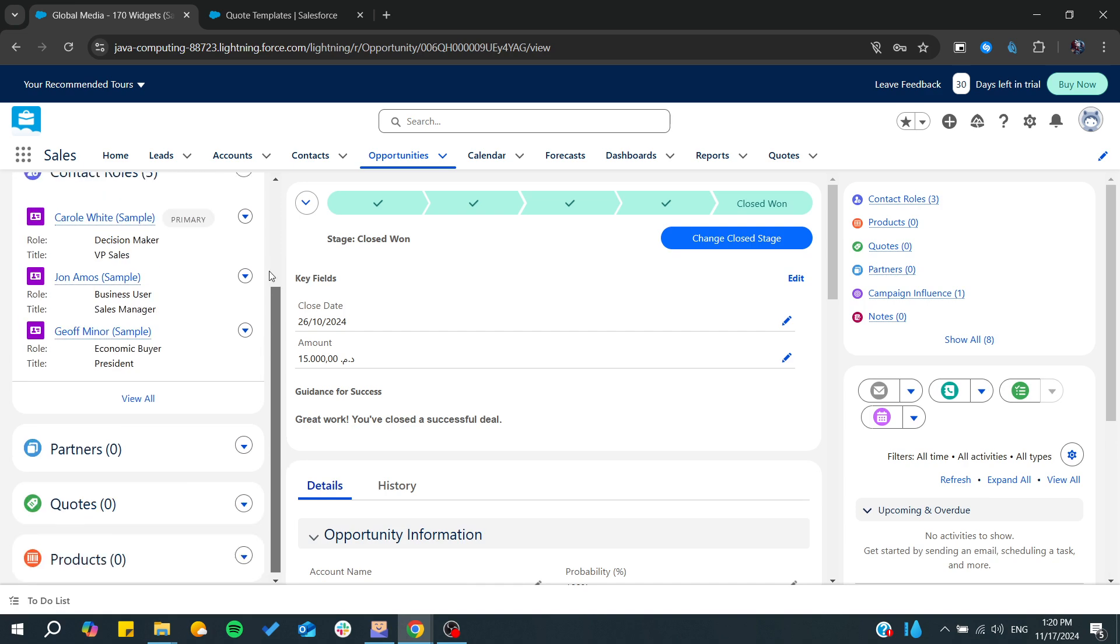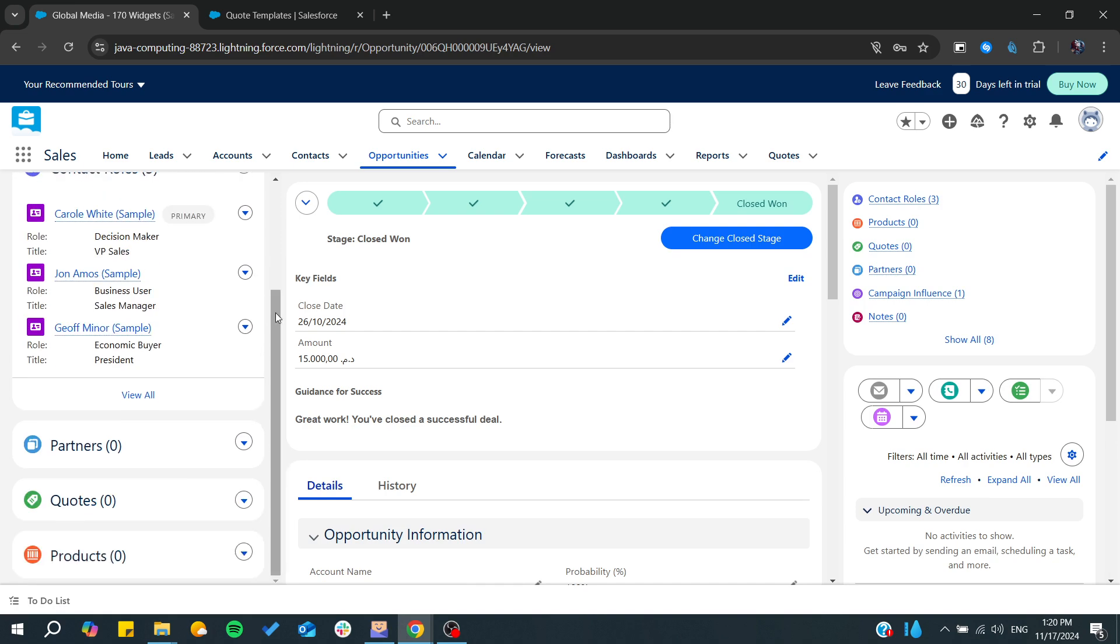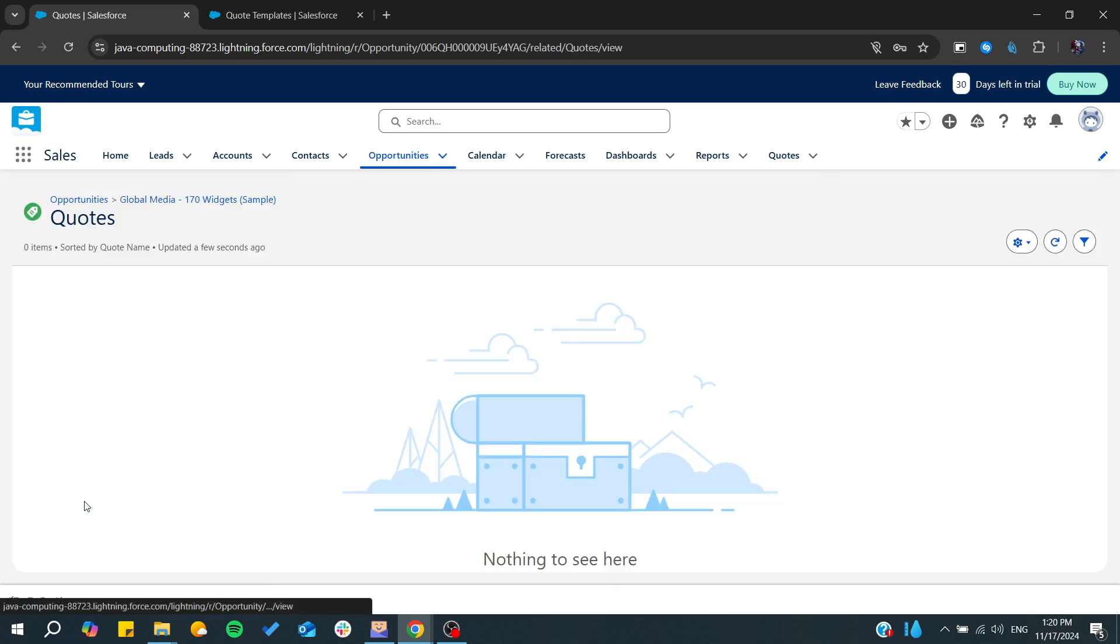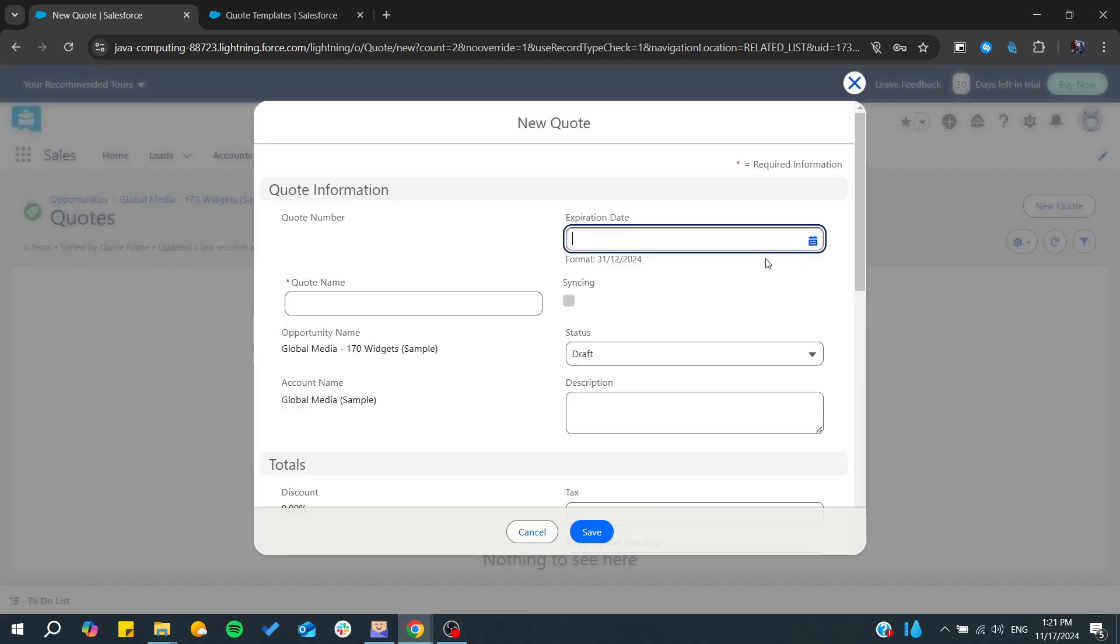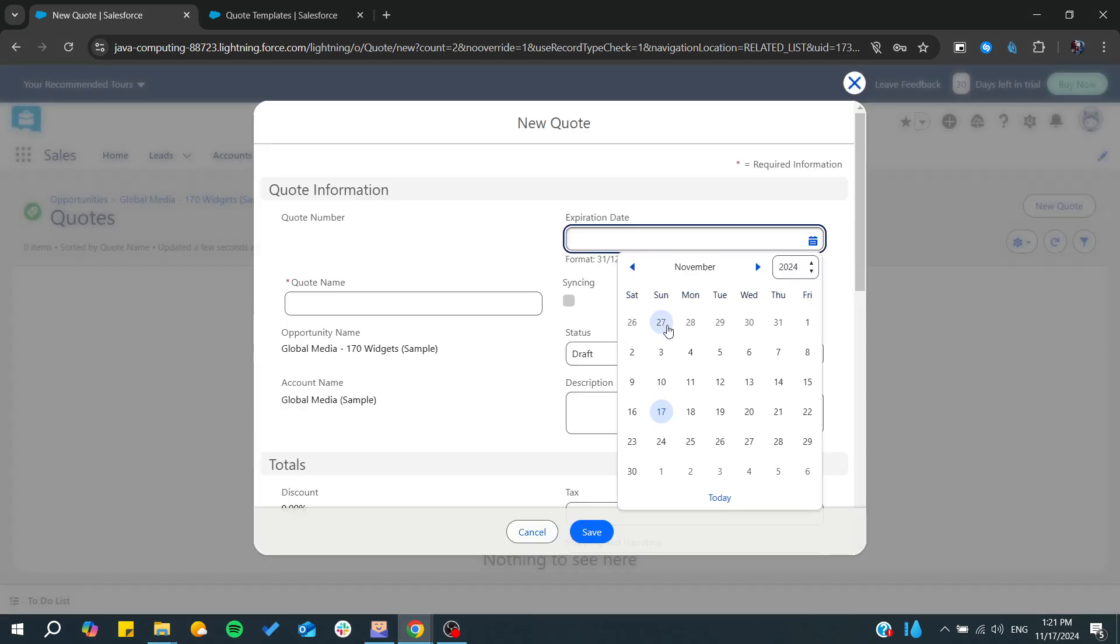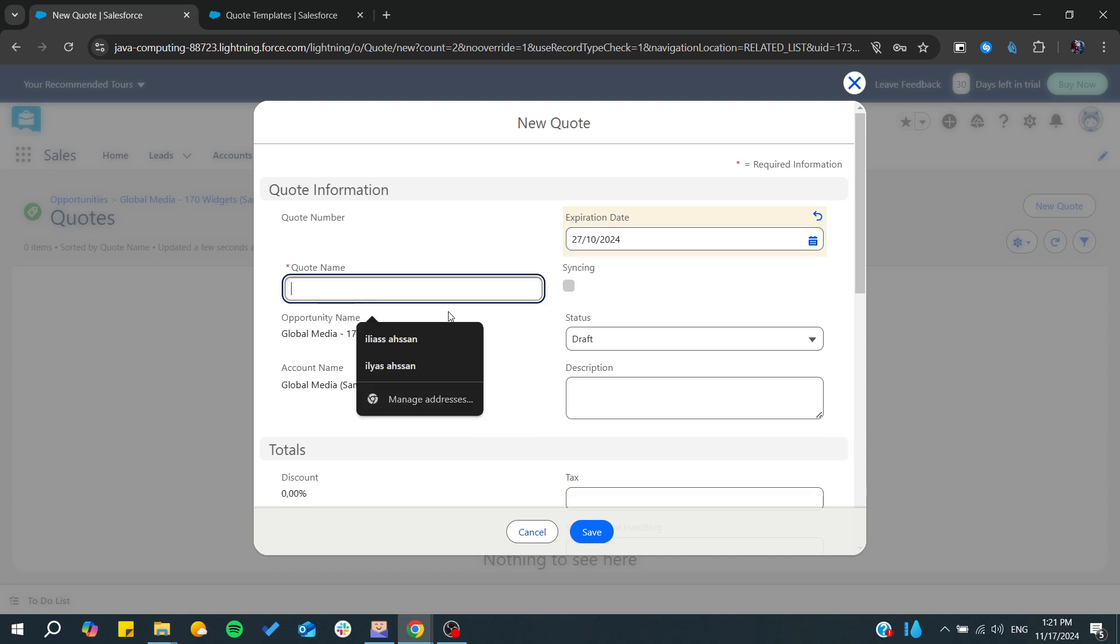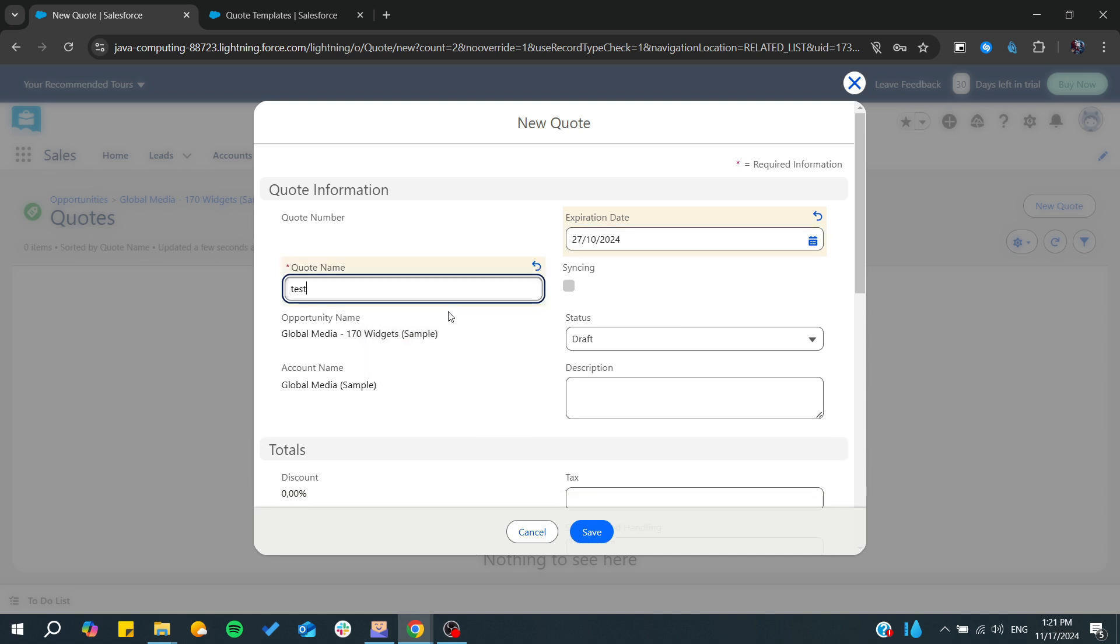Basically in this menu here on the left we will find quotes. So basically we will need just to create new quotes. I will create new quote, add expiration date, quote name. I'll name it test.